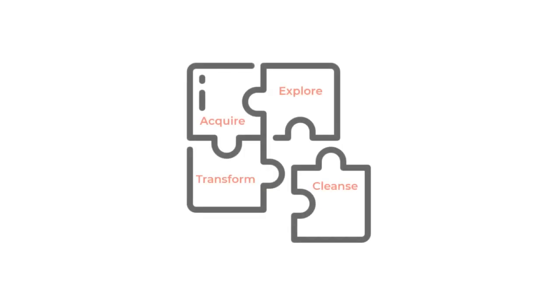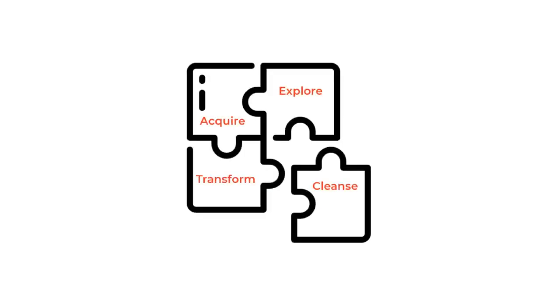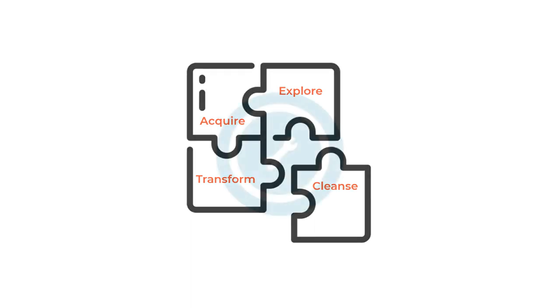We all know the struggles of dealing with raw messy data. It's like trying to solve a puzzle with missing pieces. Data cleaning, structuring, and preparing can be daunting tasks that consume a significant portion of our time and efforts.